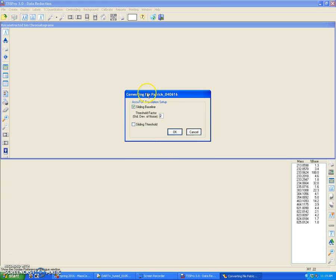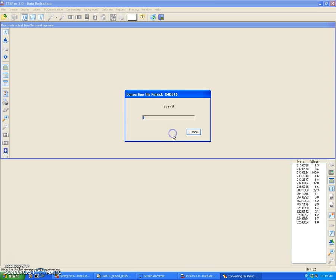This other window will pop up, or it will ask you to put a threshold factor. You can just leave everything at default and click OK. Translation from the AccuTOF file to the TSS profile will proceed. So this will take a little while, so I'm just going to pause the video here and come back when it's done.